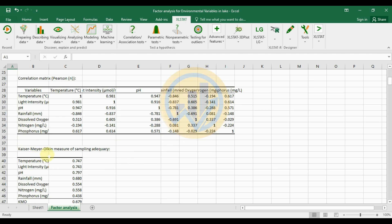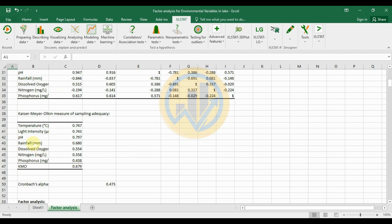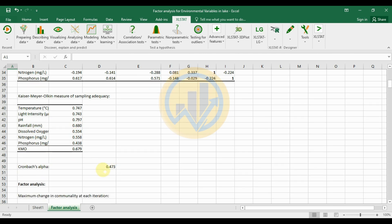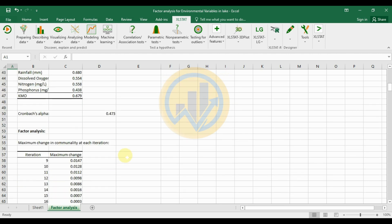The next table is the Kaiser-Meyer-Olkin (KMO) measure of sampling adequacy. The overall KMO value is 0.679. Individual variable values: temperature is 0.74, light intensity is 0.74, and pH is 0.79. The Cronbach's alpha value is 0.473.